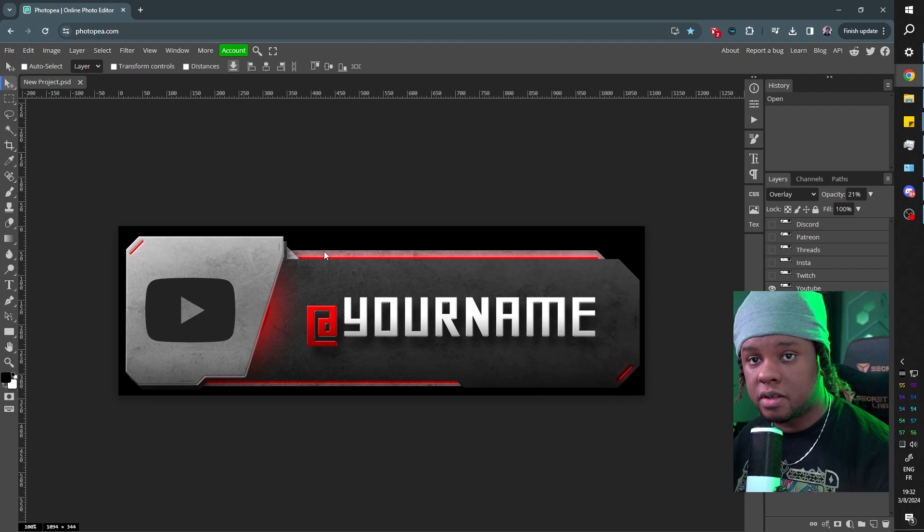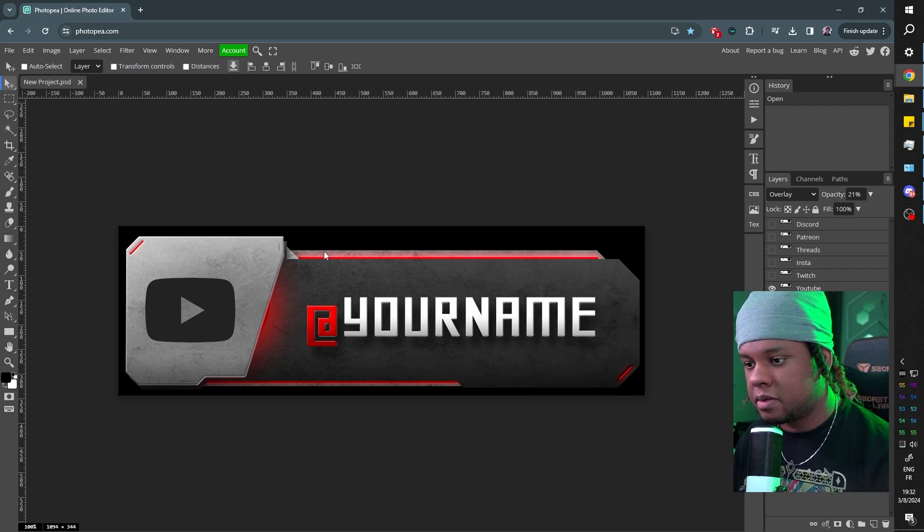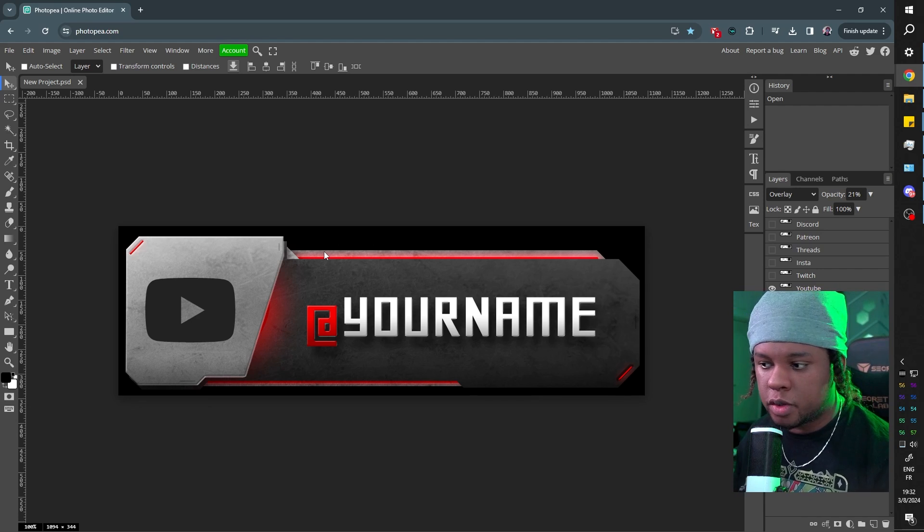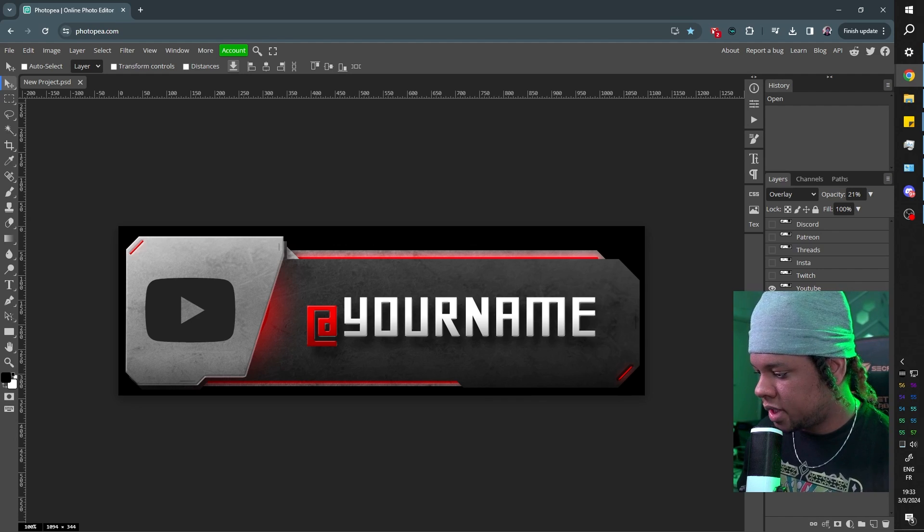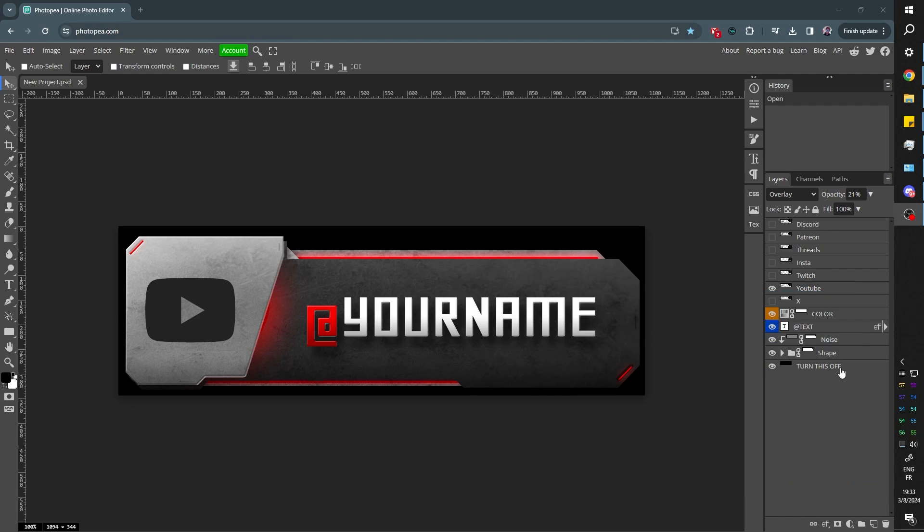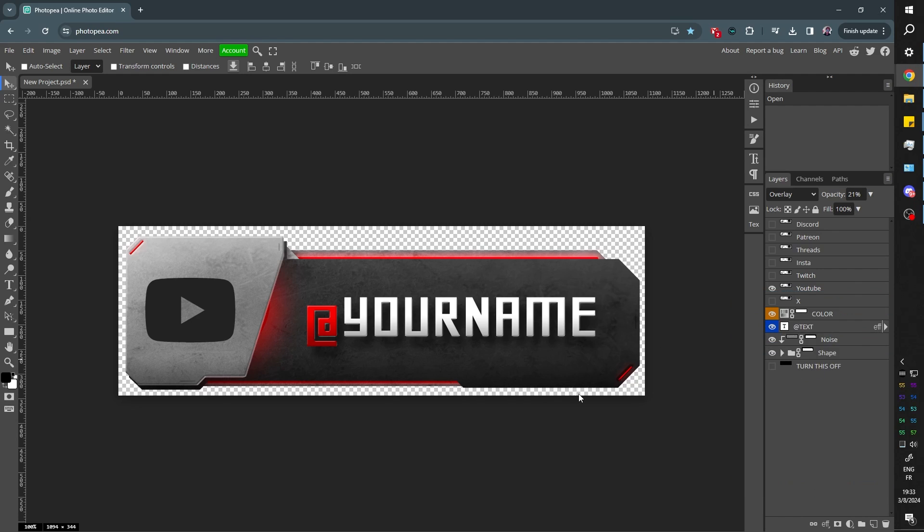I'm going to explain how you can customize it and how you can save the images. First of all, you're going to want to turn off this thing that says turn me off. There you go. Turn this off. You turn off the background. You got transparent background. That's cool.